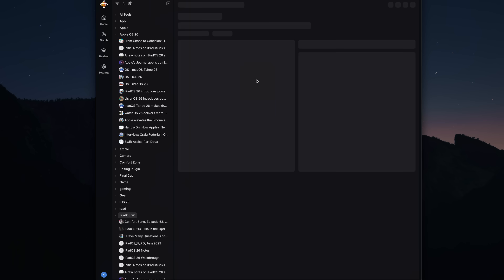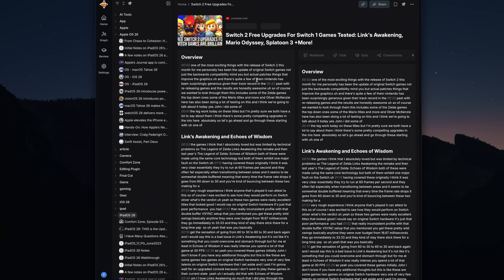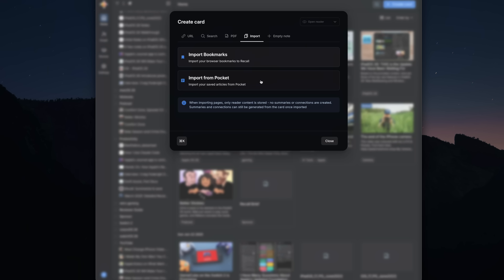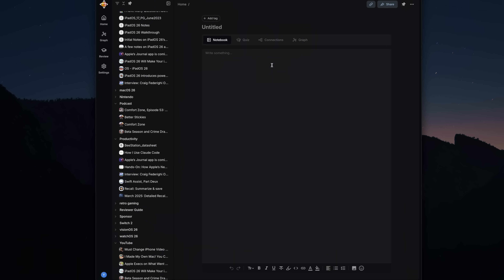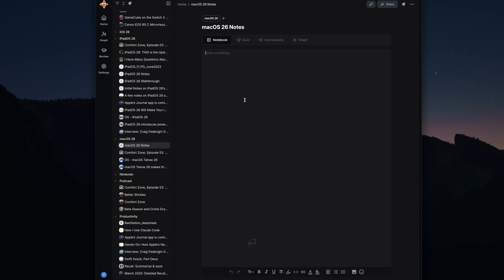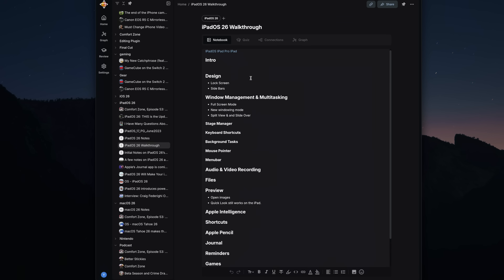Pocket is unfortunately shutting down, so if you're using it as a read-it-later service right now, maybe check out Recall and import everything that's in Pocket so you can get a head start on that. I think Recall is a pretty great replacement for Pocket, especially with the auto-tag feature so it'll organize everything for you automatically. The last thing you can add in Recall is an empty note — here you can write whatever you want, from meeting notes to a full document. I've even put my iPadOS 26 walkthrough outline in here.